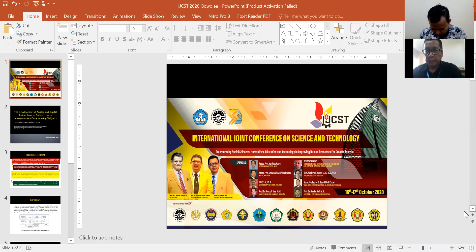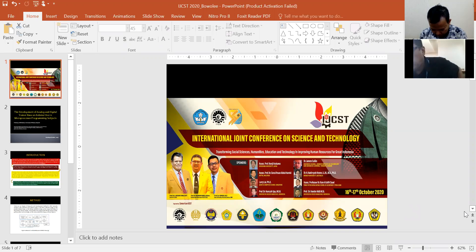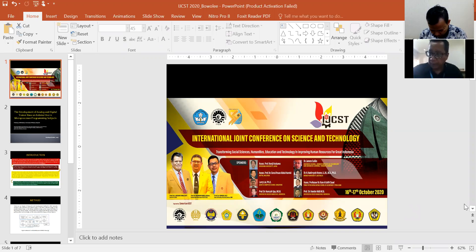My name is Eddie Sulistio. I will present the article with the title